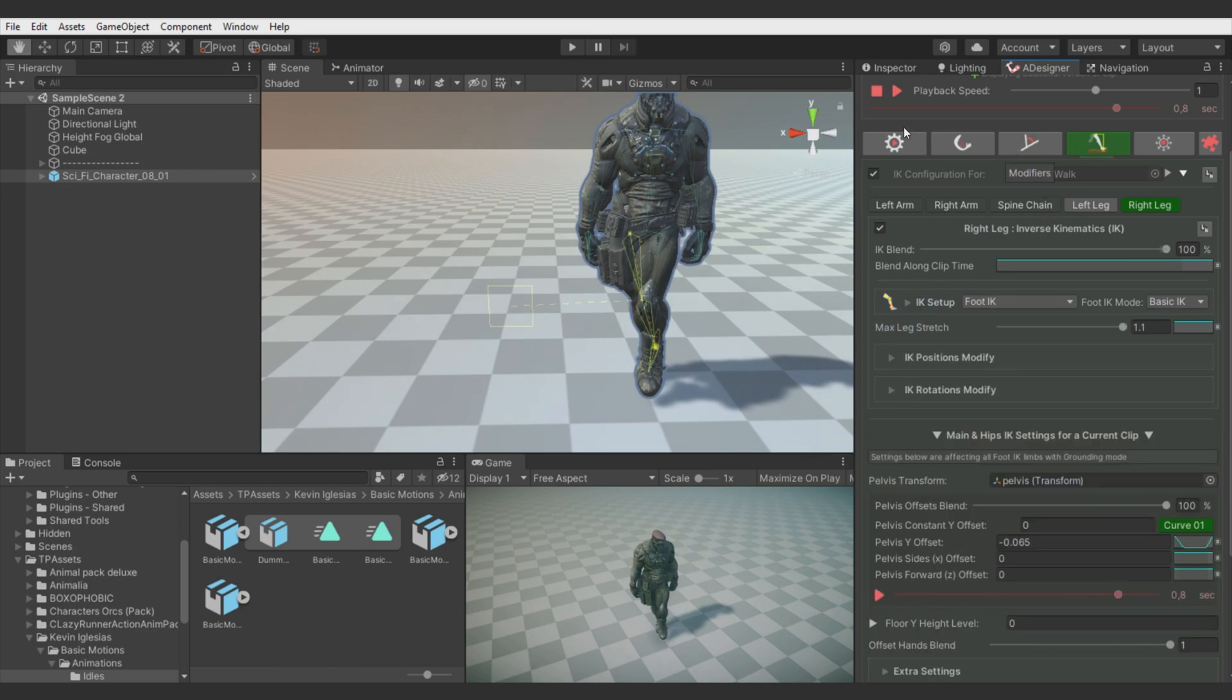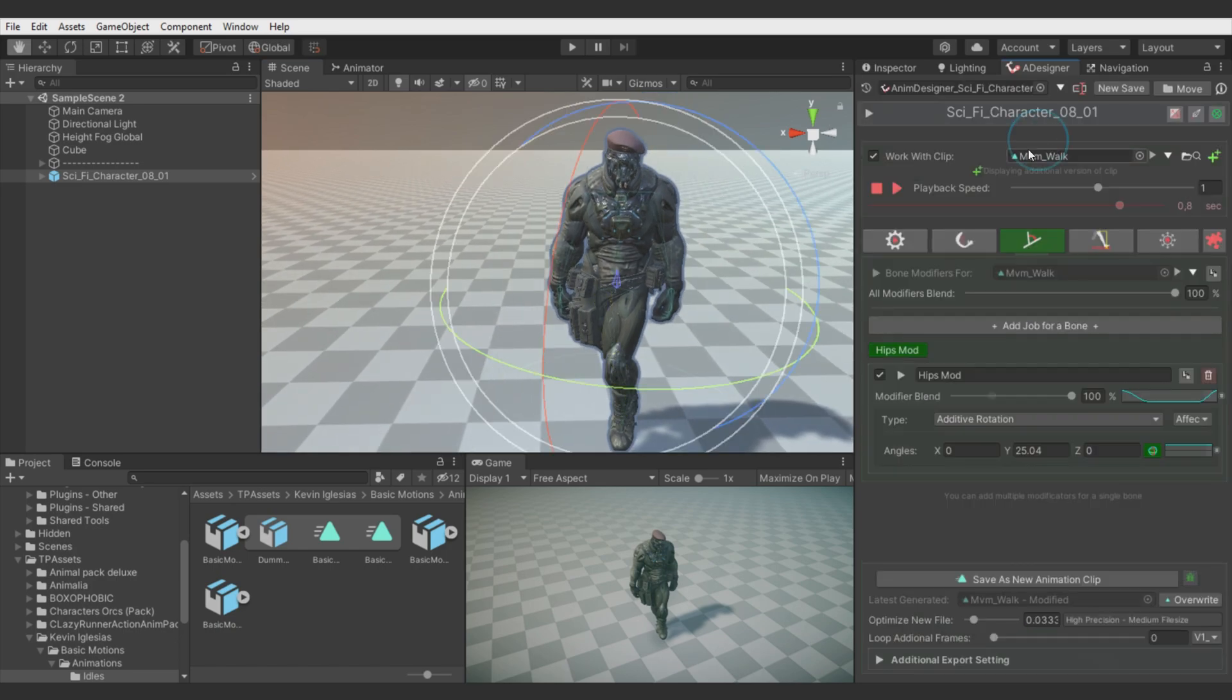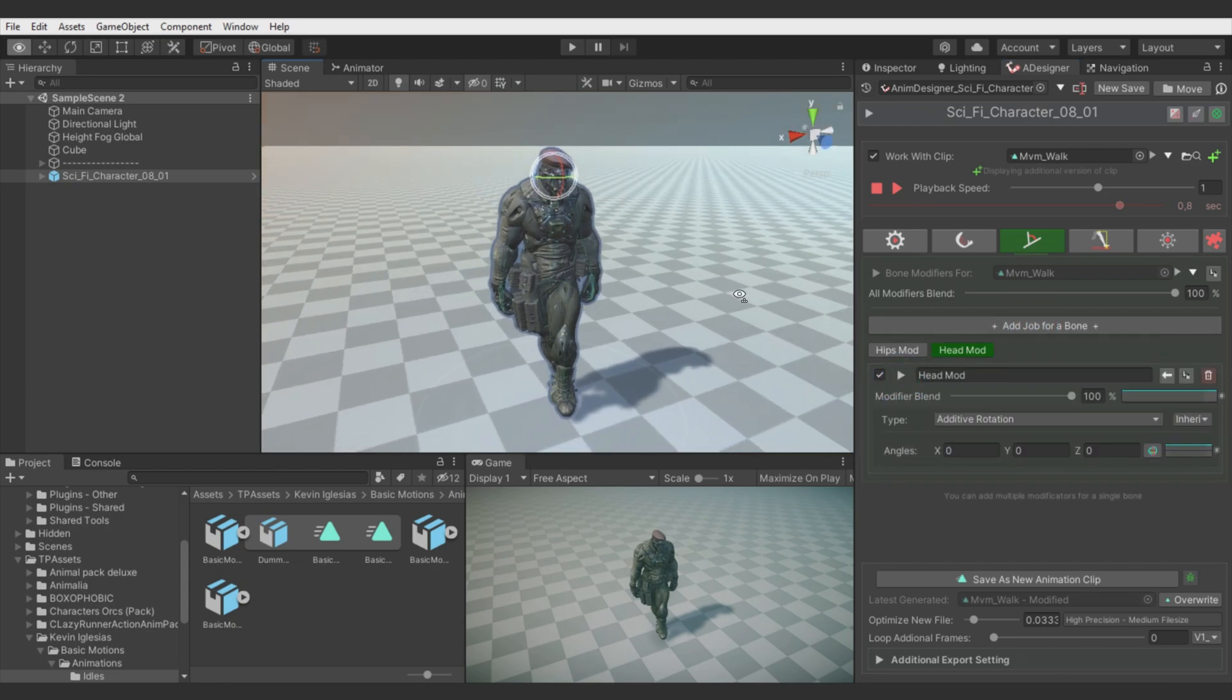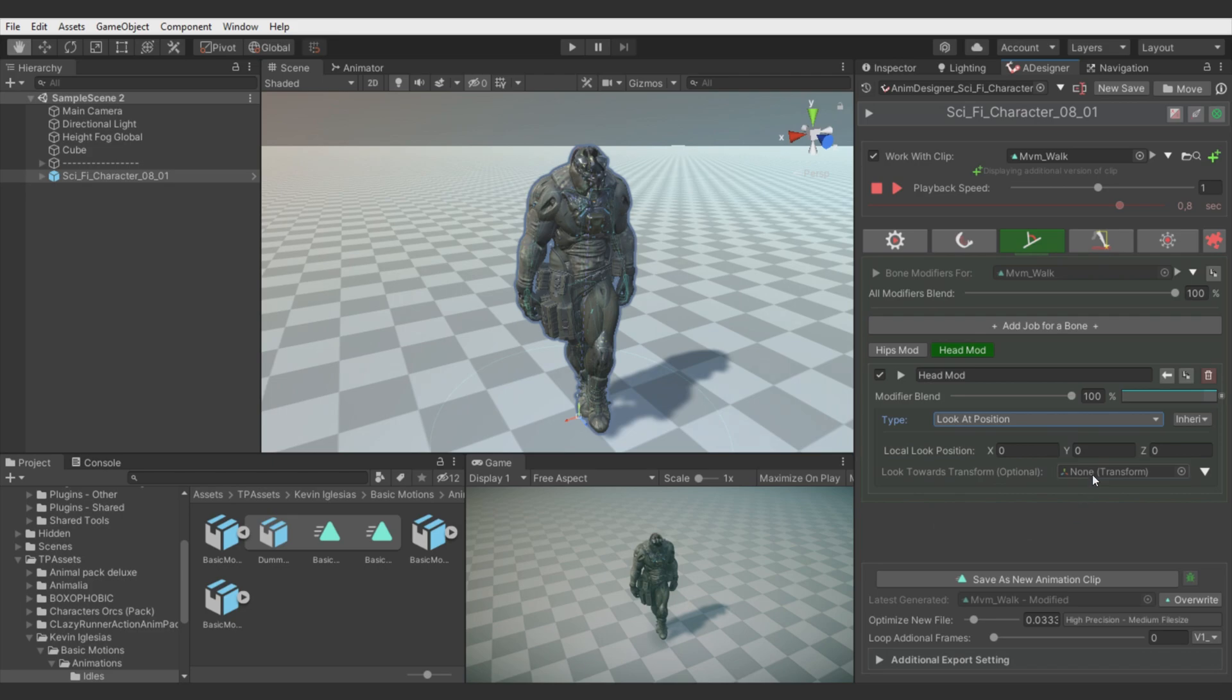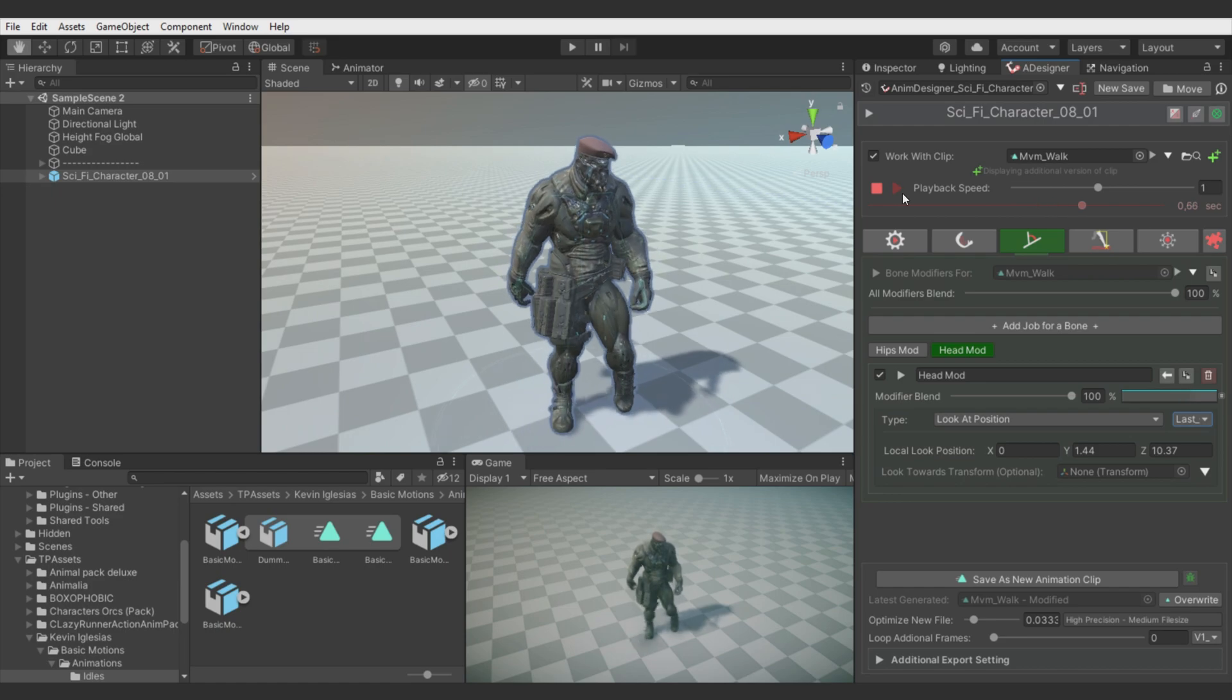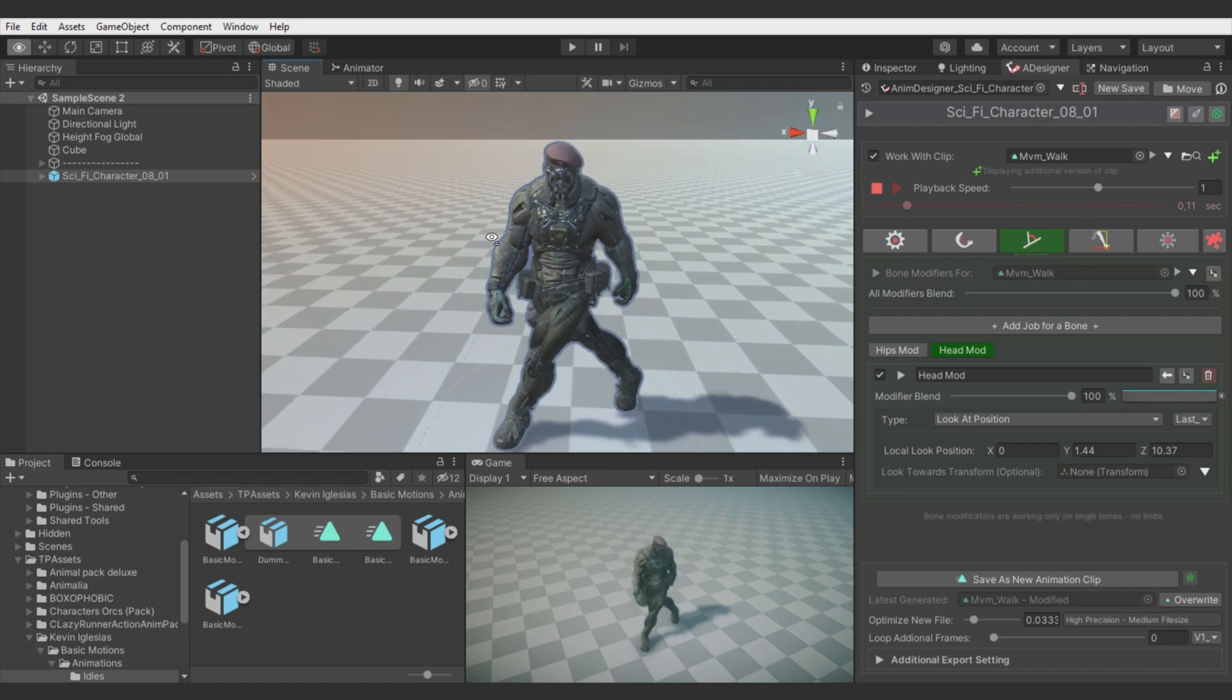Since we rotated hips the head is not looking perfectly forward. And we will fix it with look at position modifier. Adjust focus point. And let's make look rotation over right other motion. Now it will look forward regardless the hips rotation.